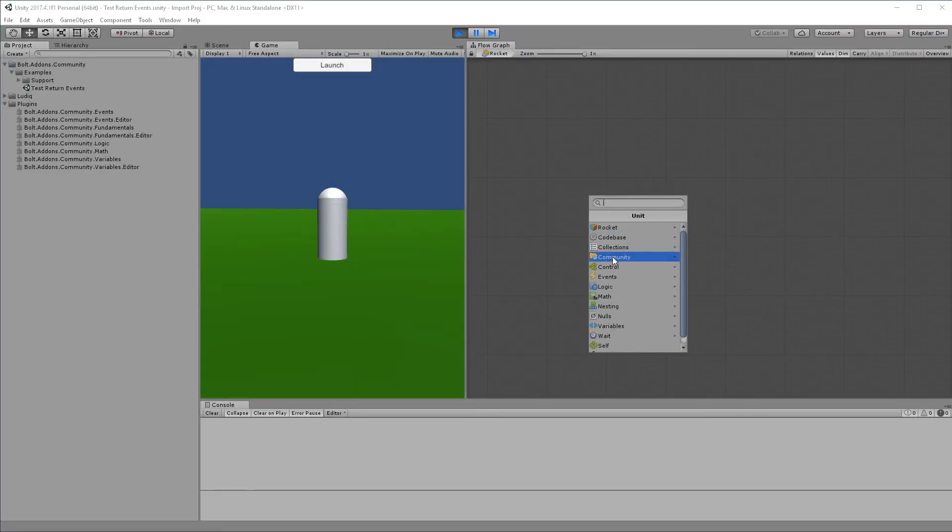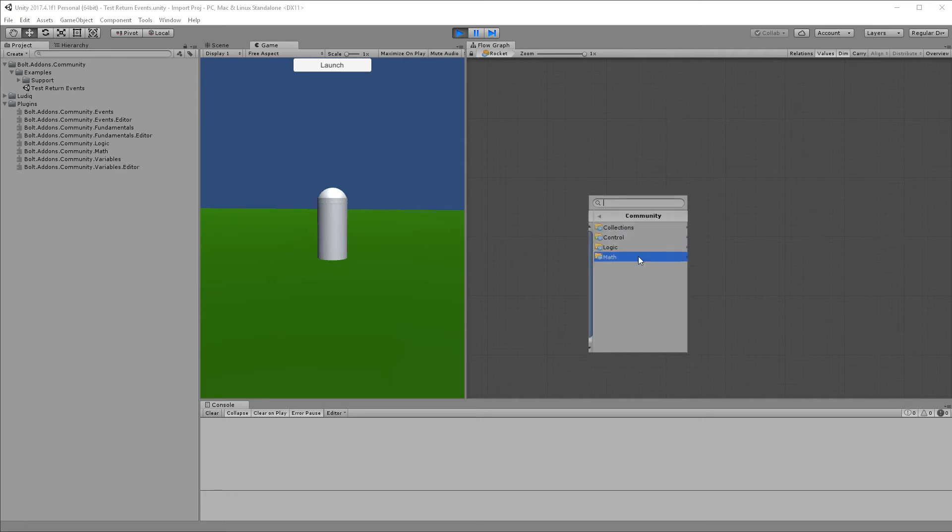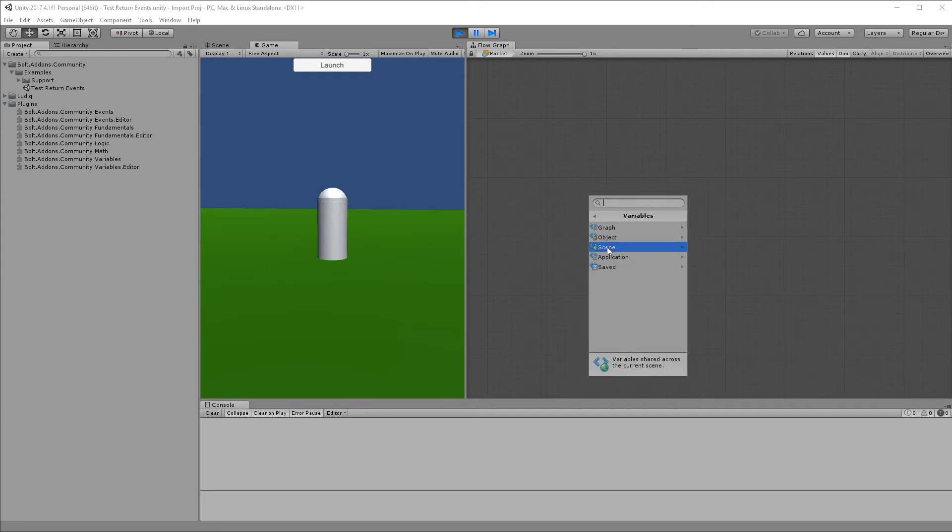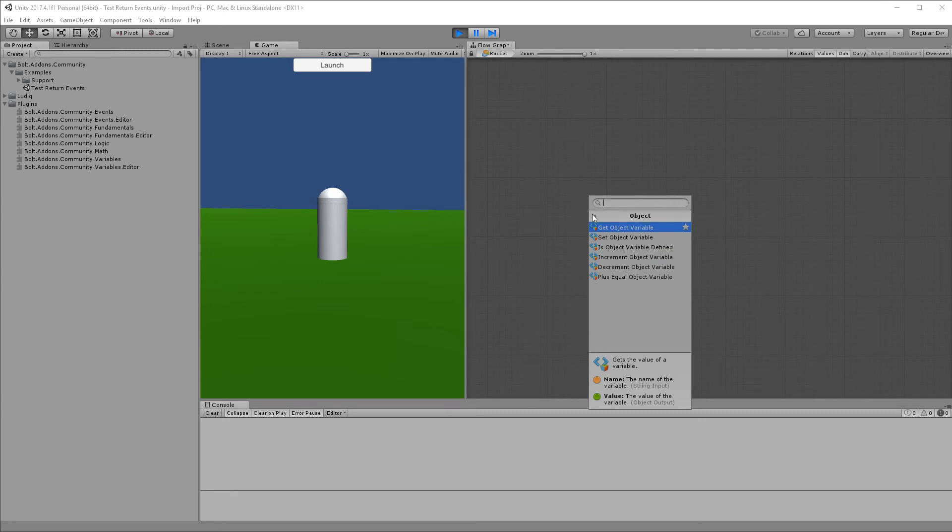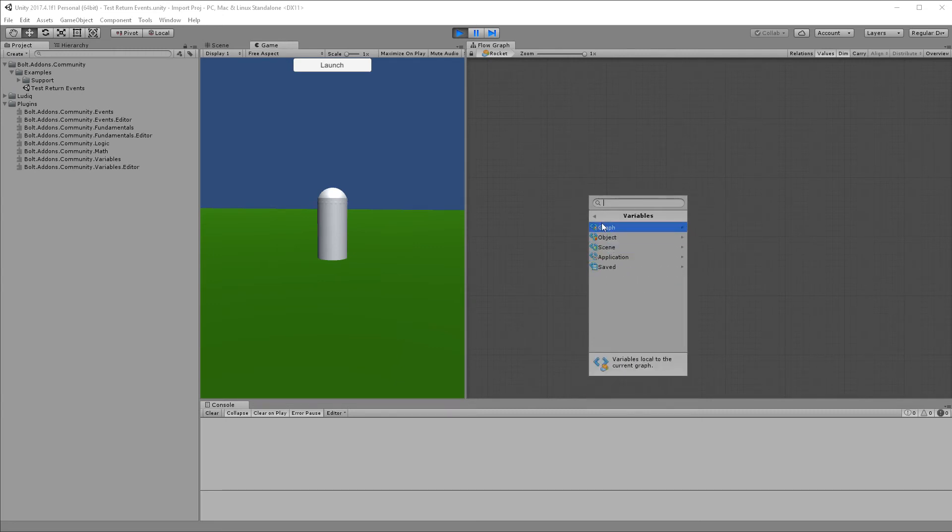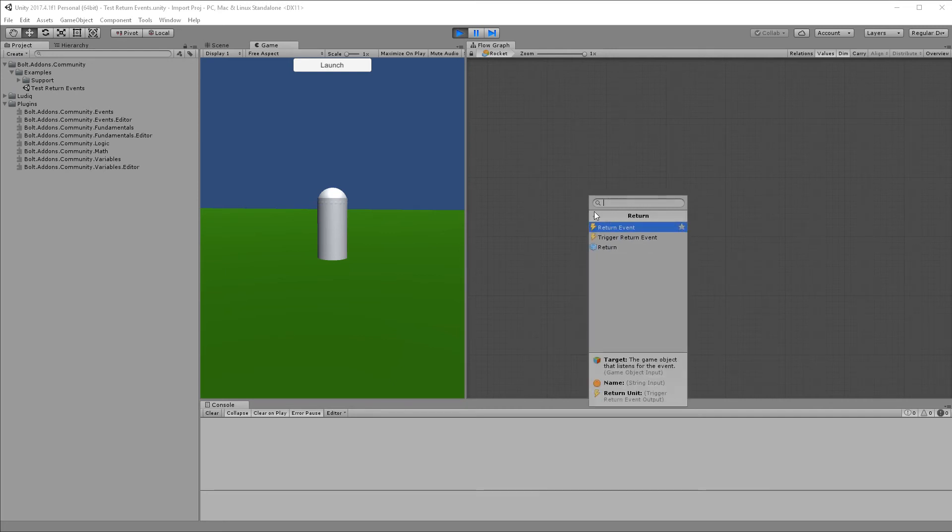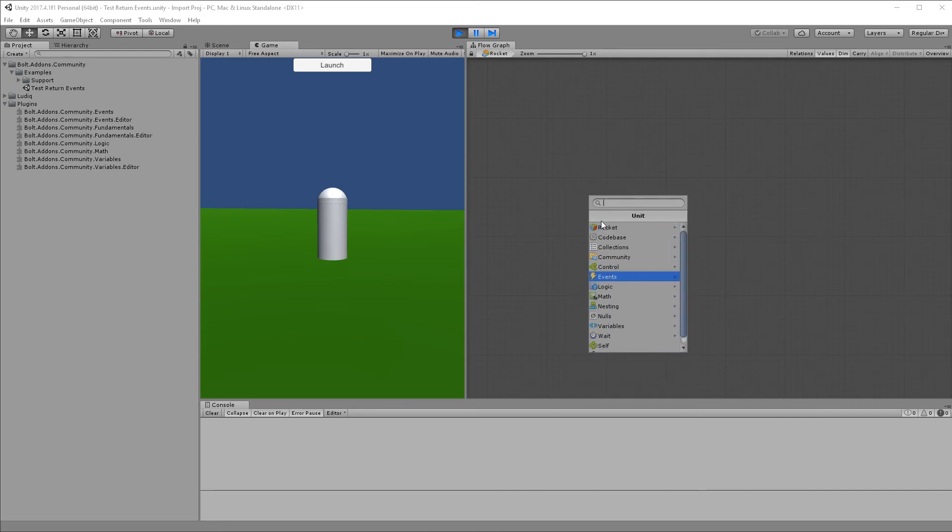Now that process is done, I can go here and you notice that now most of the nodes or units are under the community list. There are some exceptions - Bolt is hard coded with the events and variables, so you will still find the increment, decrement, and plus equal in the variables list. You will also find in the events the return events as well as the 'on every X seconds.'